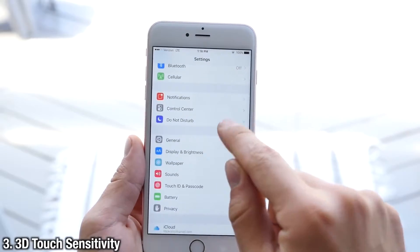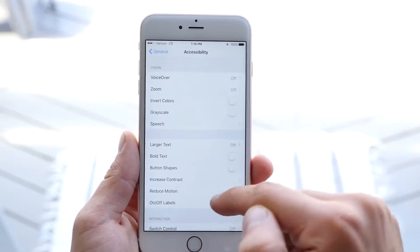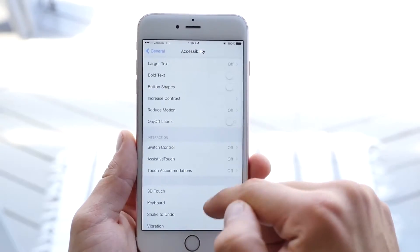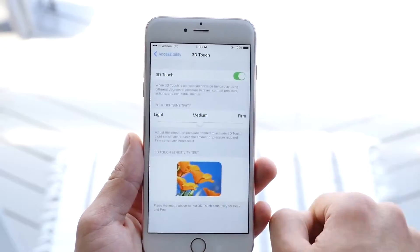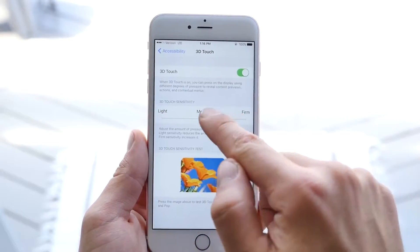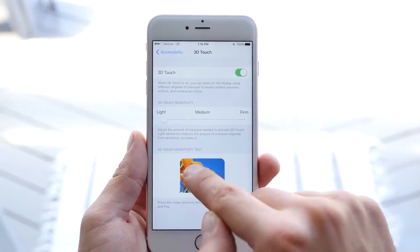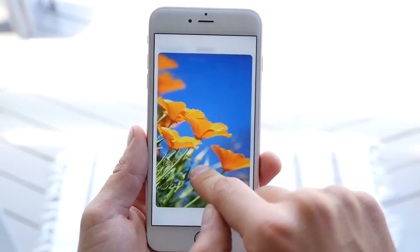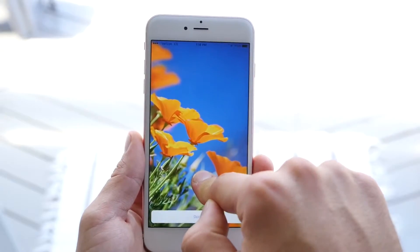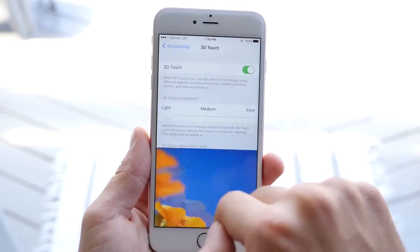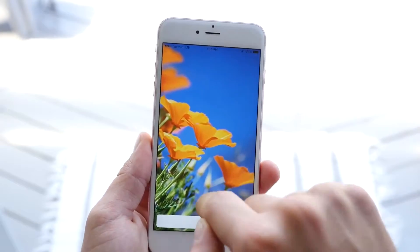In Settings, you can actually adjust the sensitivity of 3D Touch by going into Accessibility and then scrolling down to 3D Touch. In here you have three options: Light, Medium, and Firm. It's actually recommended that you put it on Light, so that way you don't rub off the oleophobic coating on the display too early by pressing so hard. Firm is just a little bit too much.